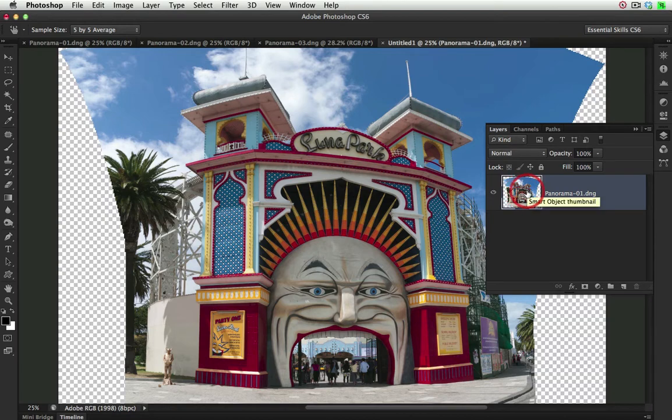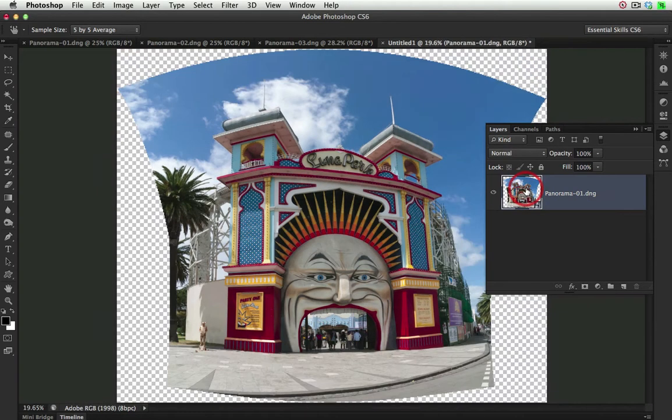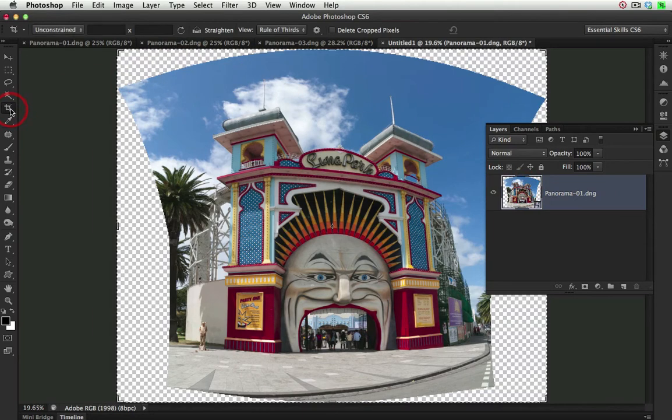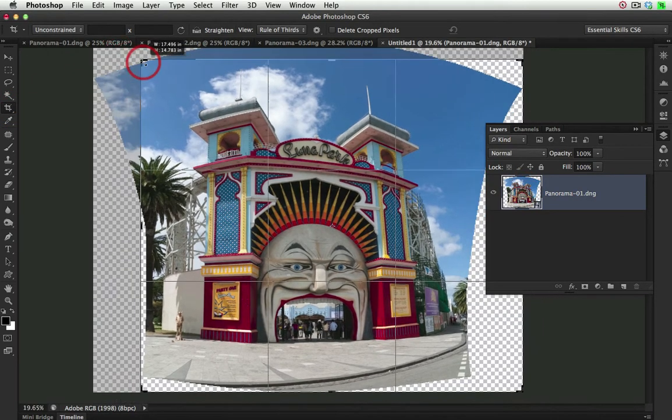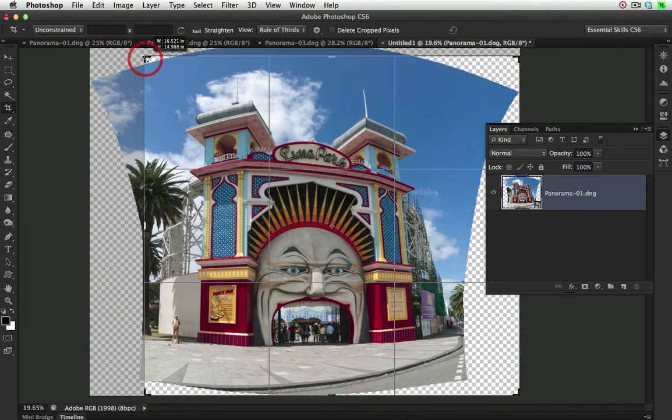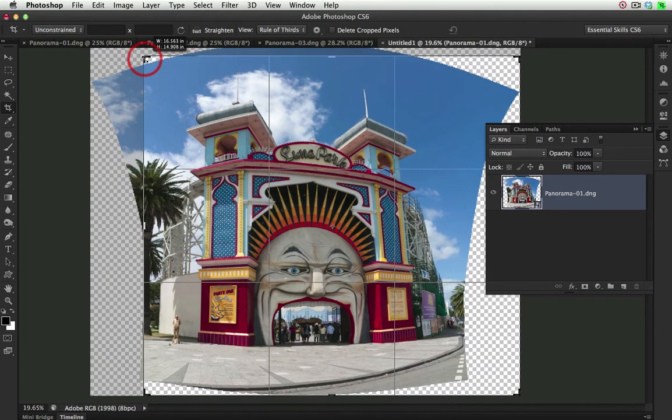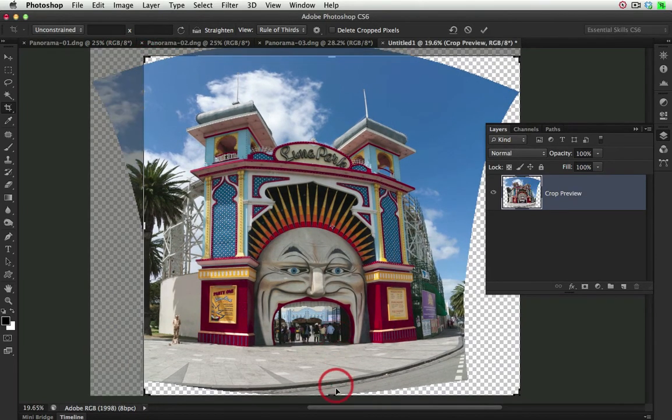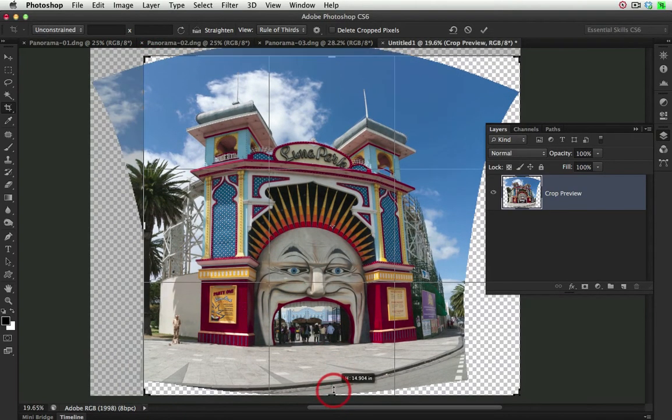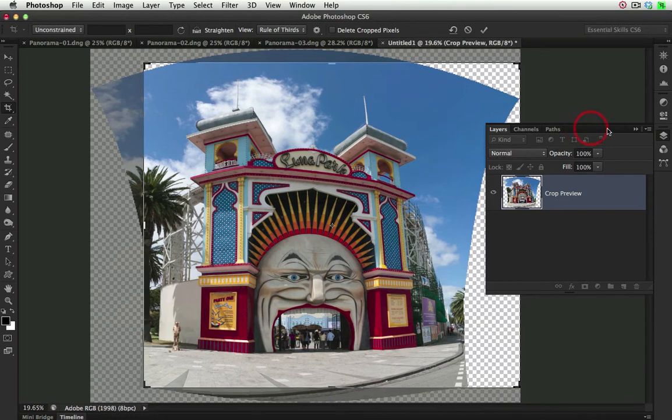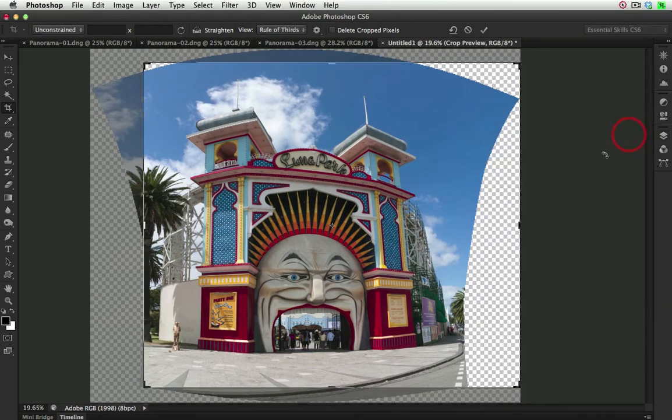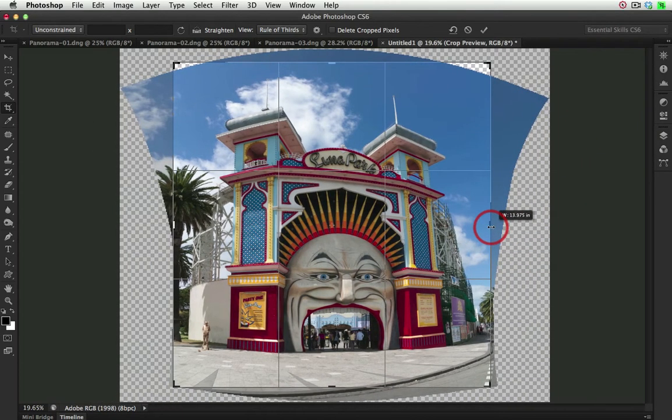Now I'm just going to zoom out, Command Zero or Control Zero, and with the Crop Tool selected, I'm just going to take in and take out the majority of that transparency sitting at the edges.